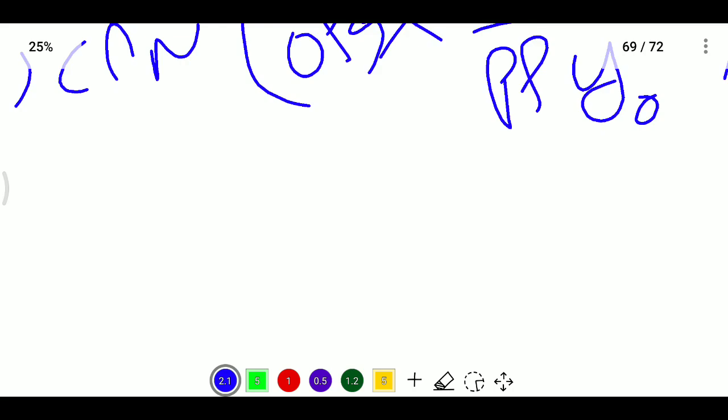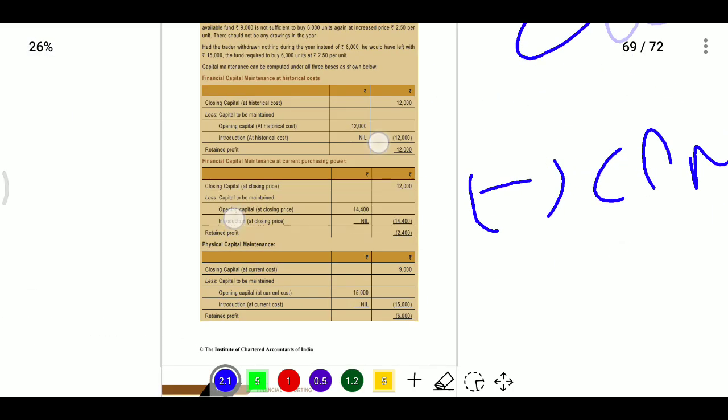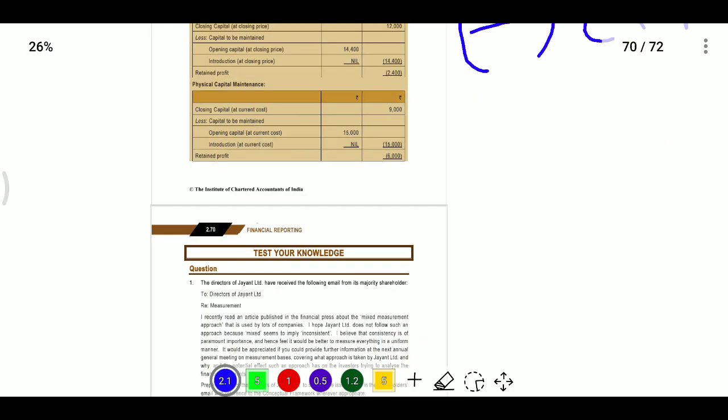The financial statement elements, problems, and knowledge test questions will be provided in the next video.